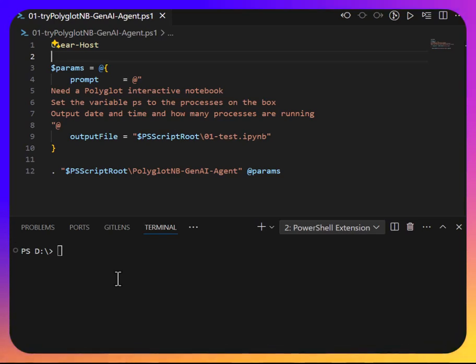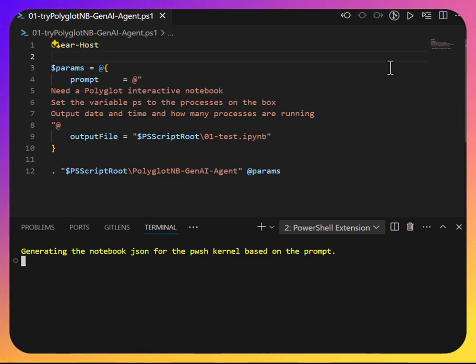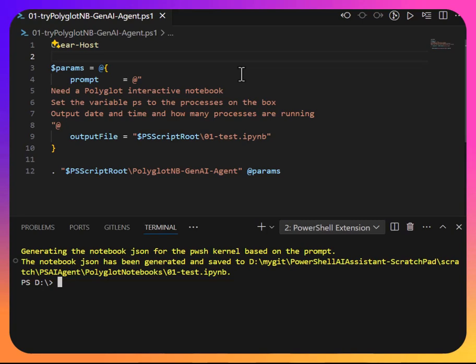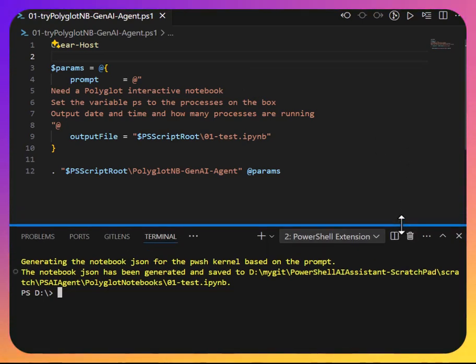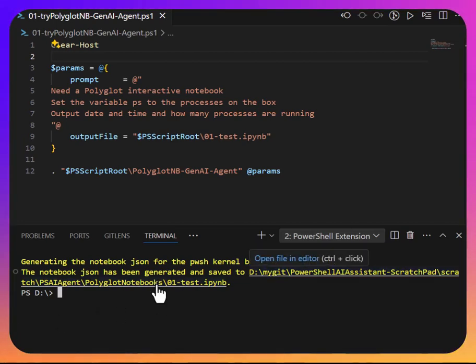Let's start to run this and you can see it's generating the notebook JSON for the PowerShell kernel based on the prompt. The prompt is saying, I need a polyglot interactive notebook. I want to set a variable PS to the processes on the box. Output date and time and how many processes are running. And it finished and it created this file.